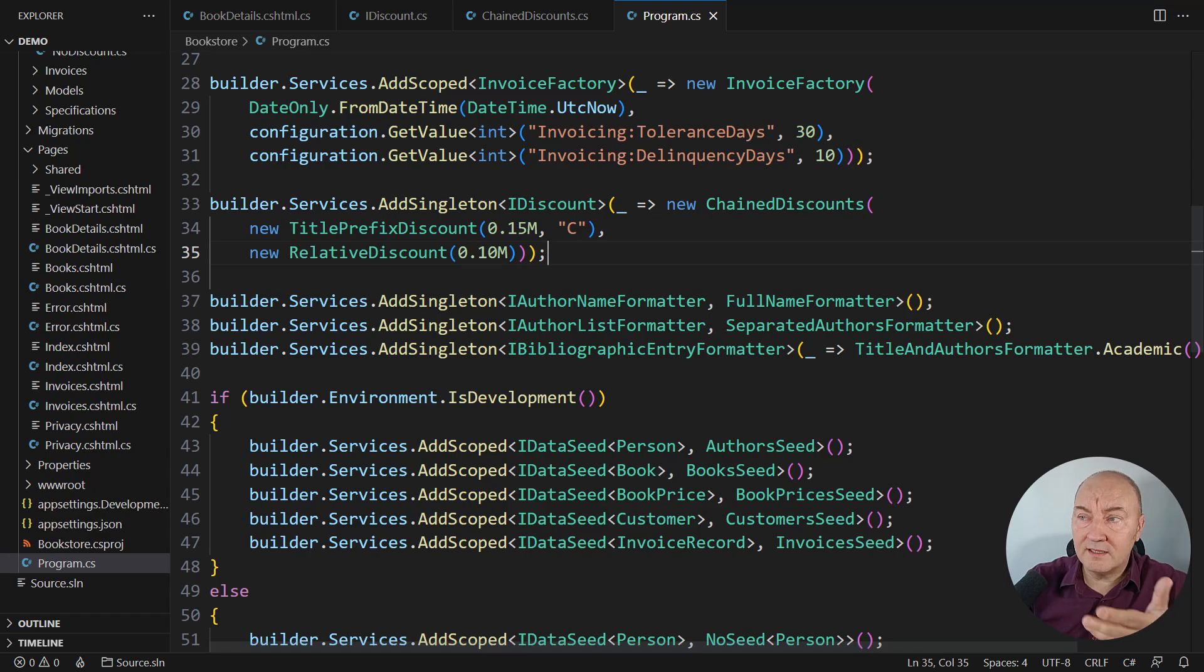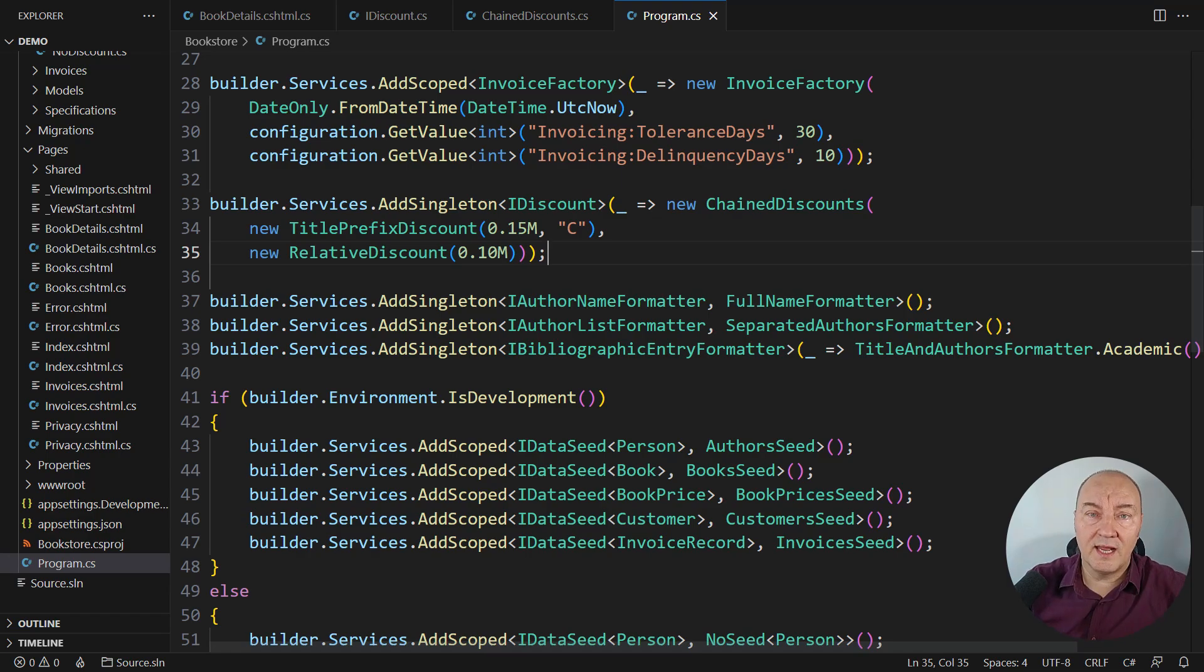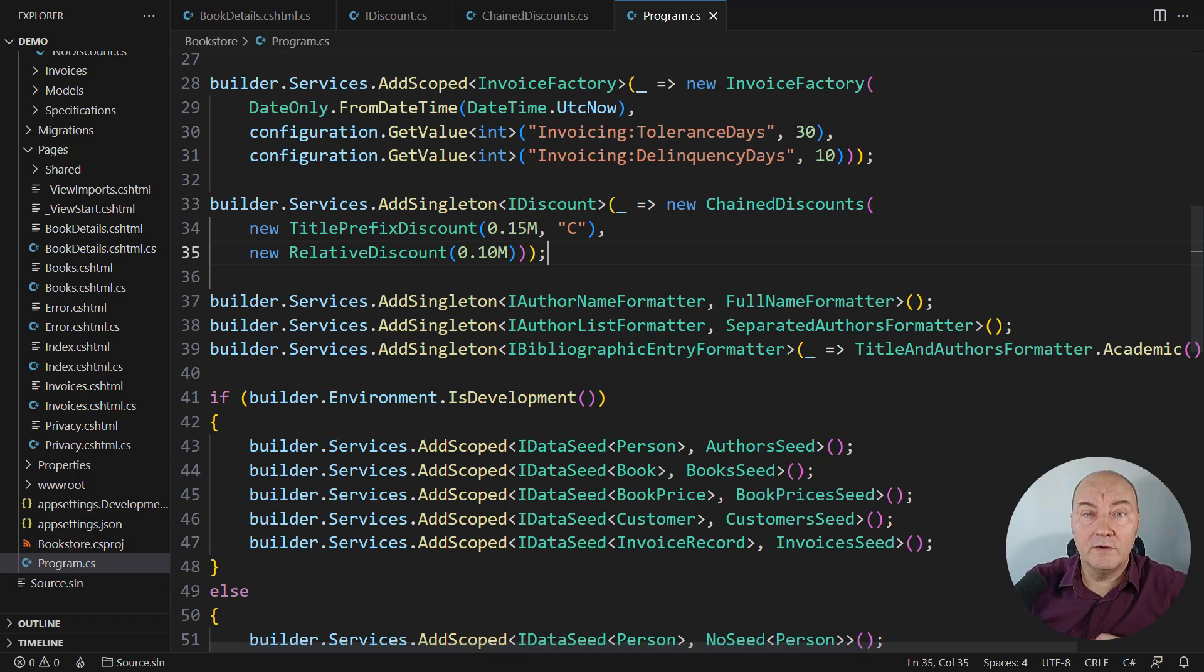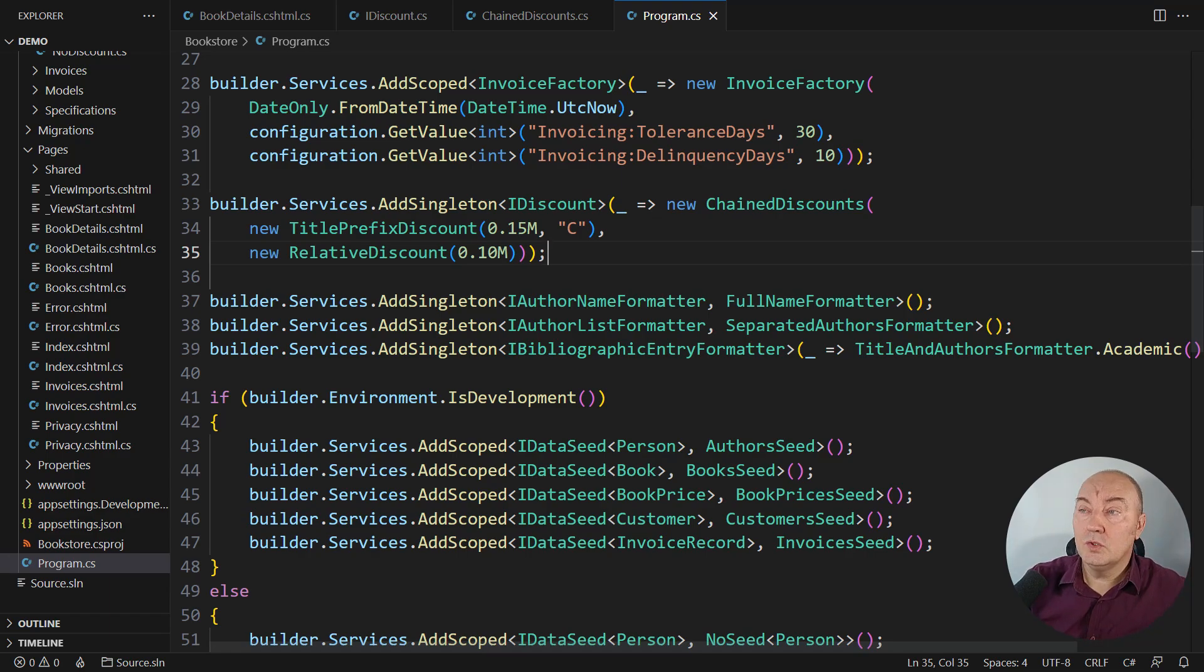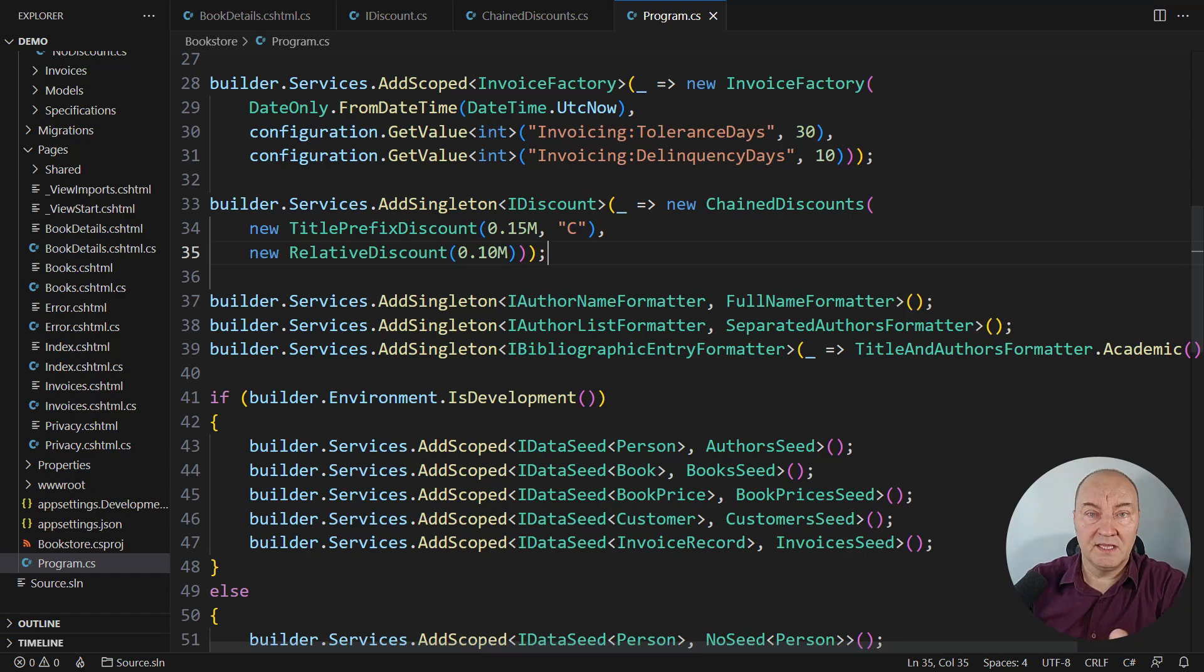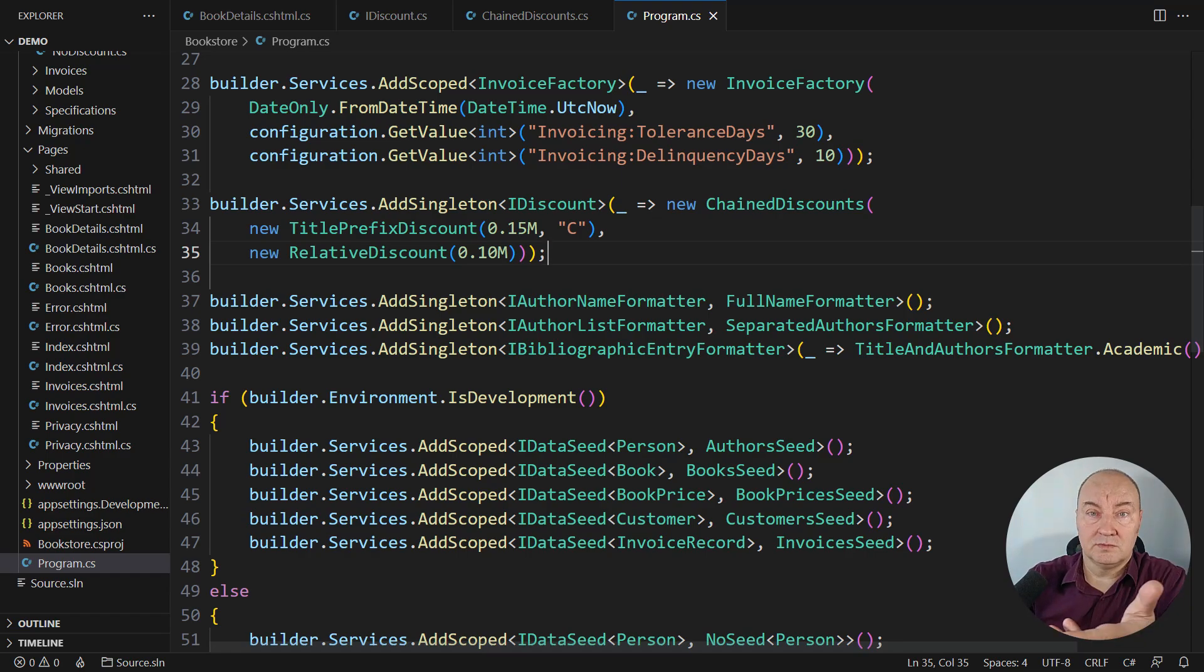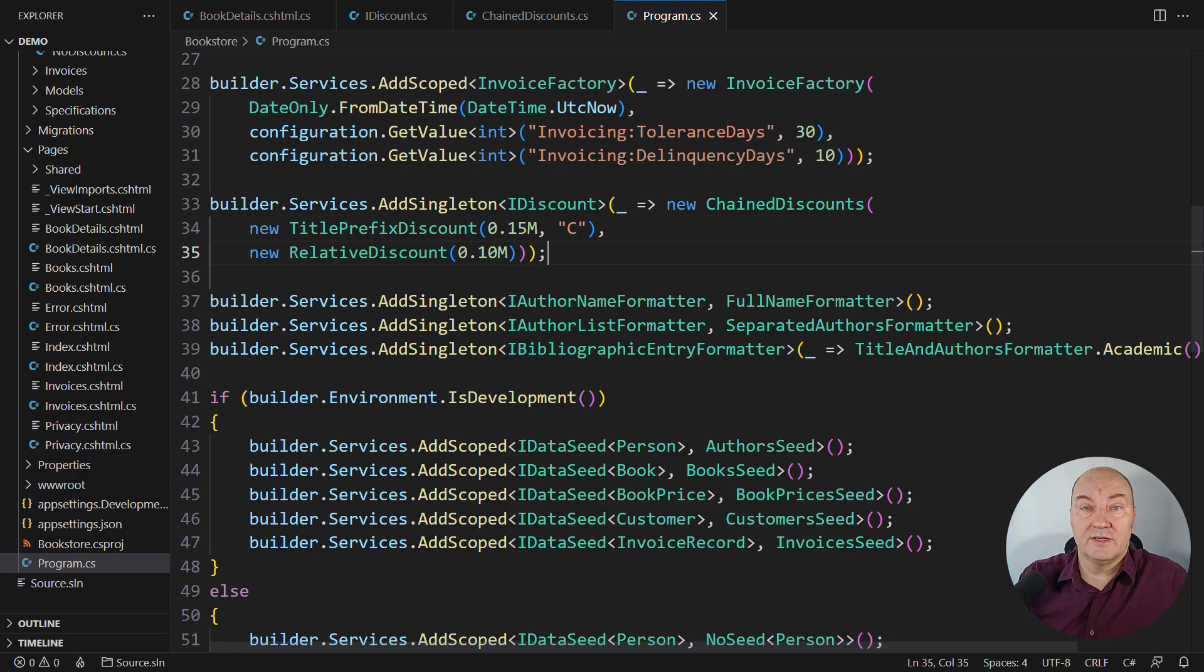It all boils down to configuration. You can extend this system of classes and just reconfigure them here and the application will work differently. You can also load the discounts dynamically from the database, from files, from some discount configuration subsystem.